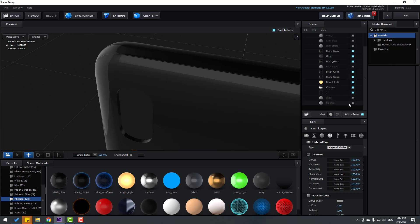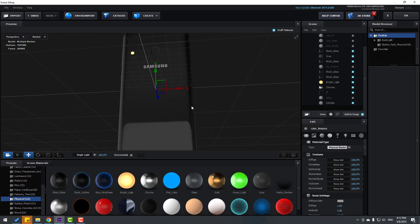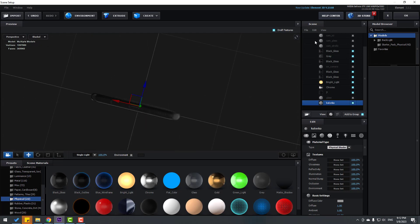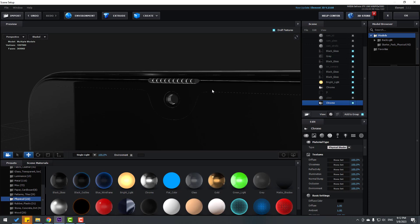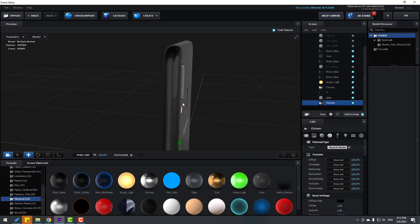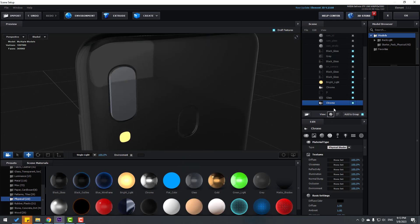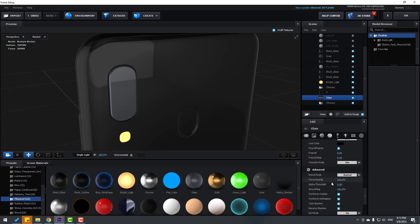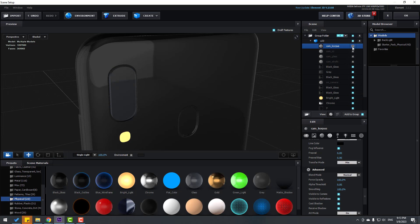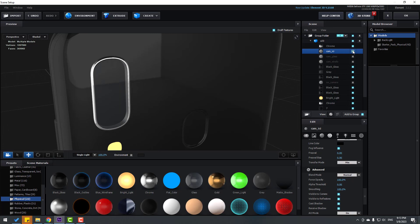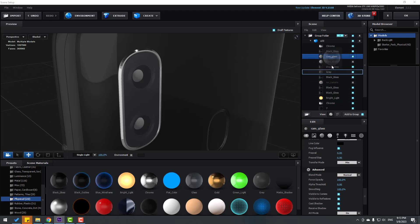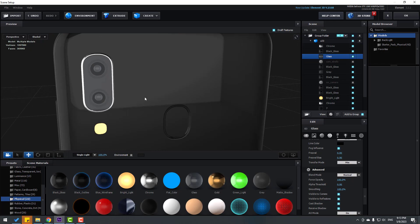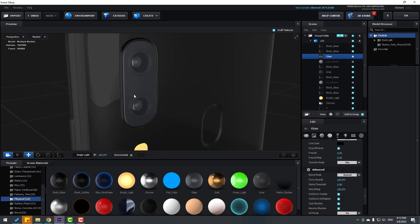Let's enable step by step. First let's watch this part. Let's use Chrome for this part and Glass for this one. Select the glass, go here and change Force Opacity. Enable this part, use Chrome, then Glass. Let's use Black Glass for the corpus.